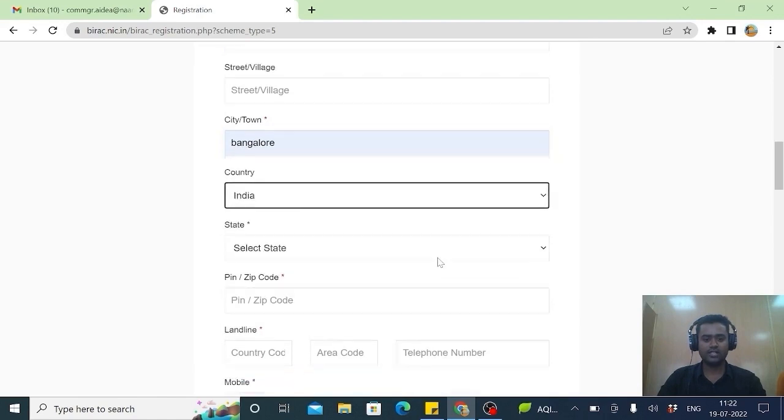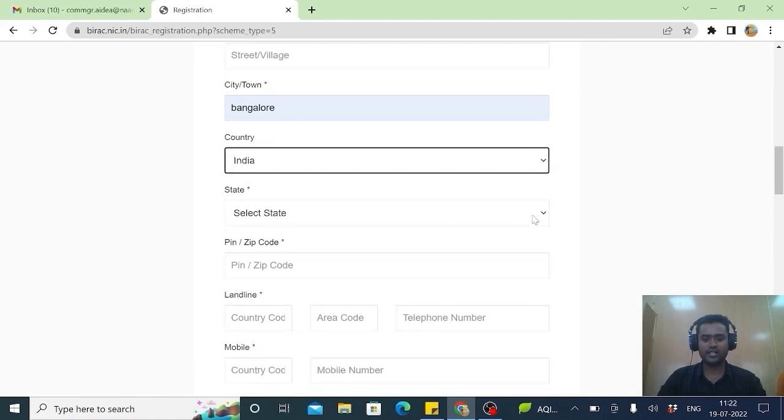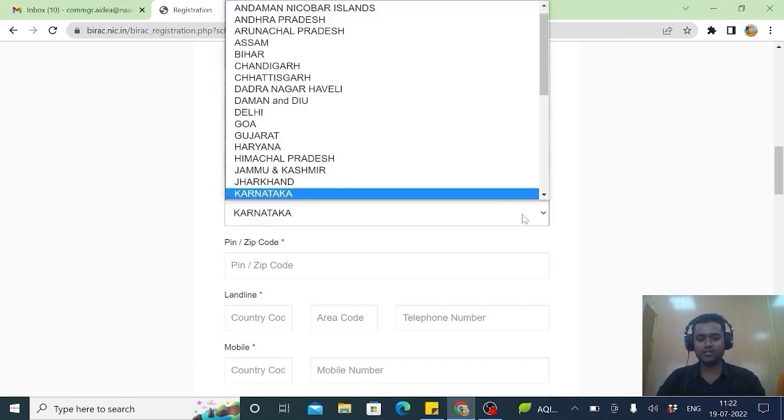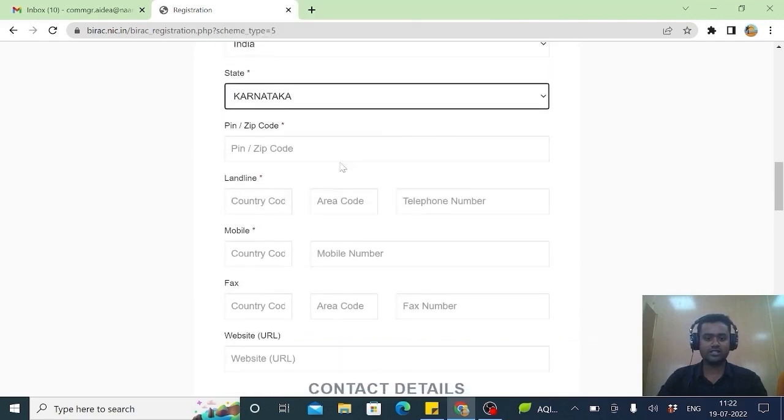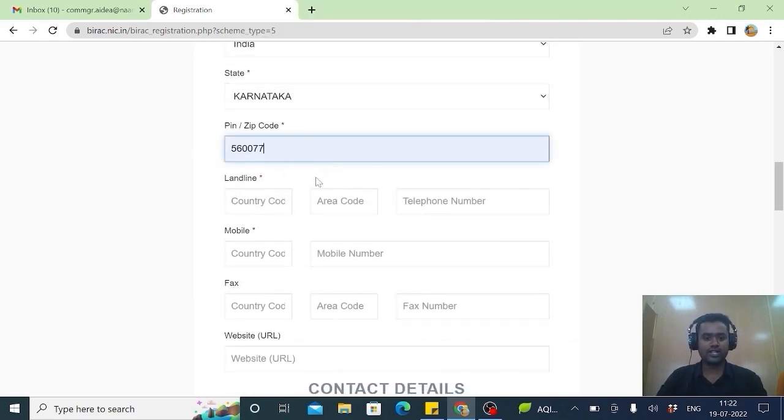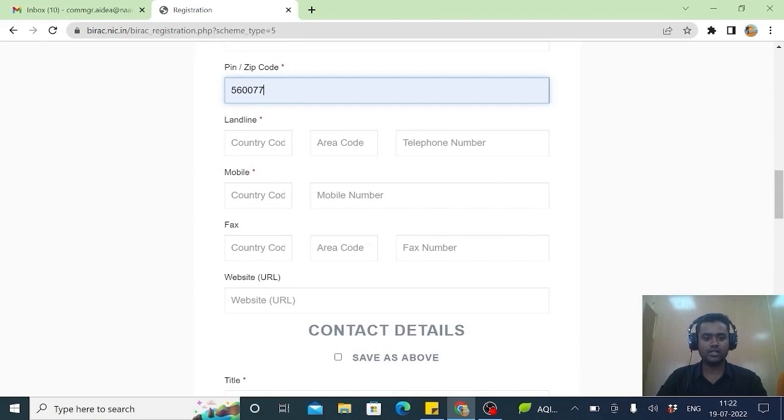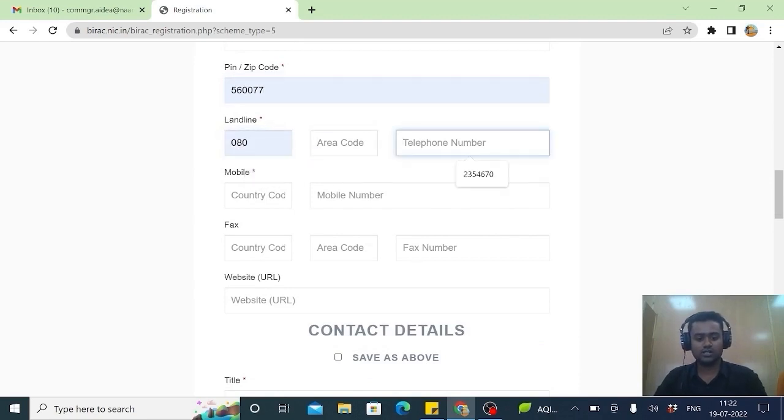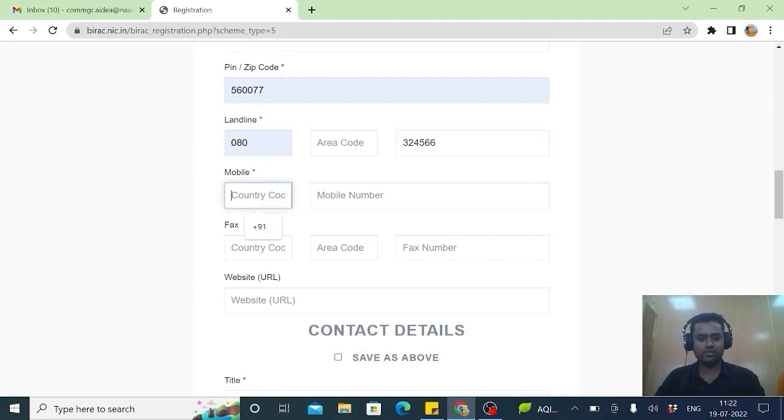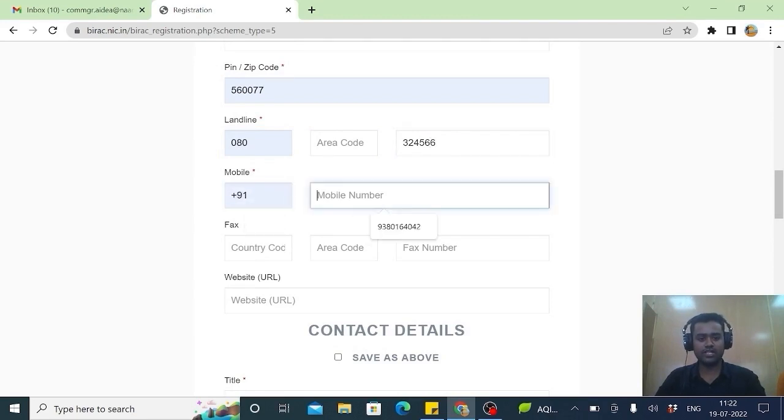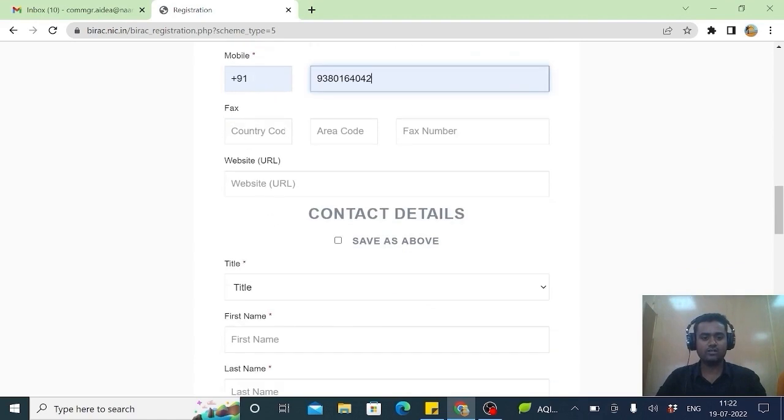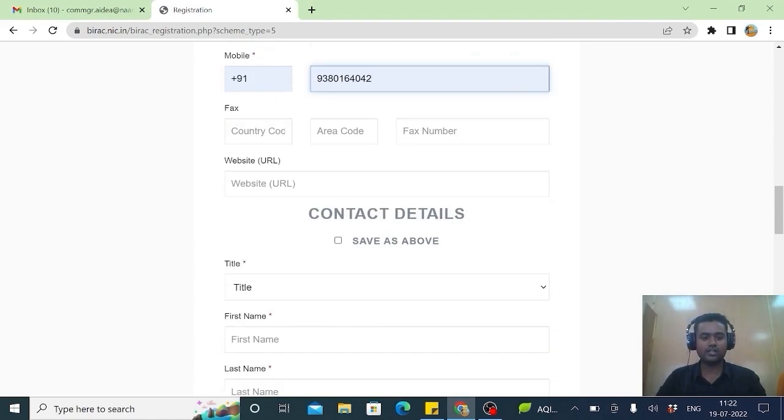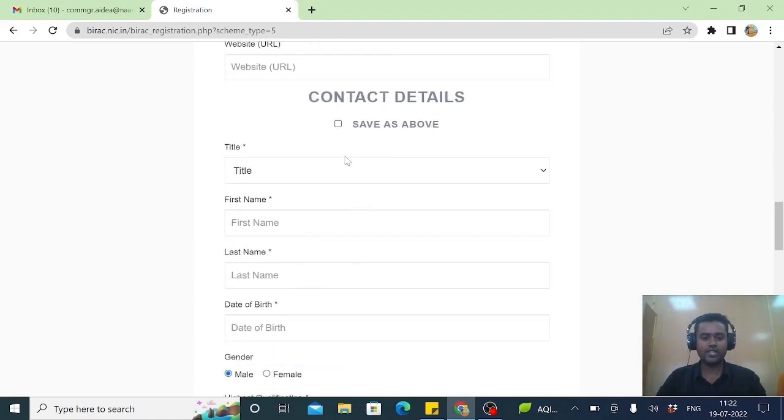Country obviously India and state. You can select from any state which you are from. And you enter the PIN code. And it is a must. You have to enter your landline. Then you should also enter your mobile number. That is also mandatory. It's not mandatory for fax and URL. If you have, you can apply. Save as above. Then it will save.